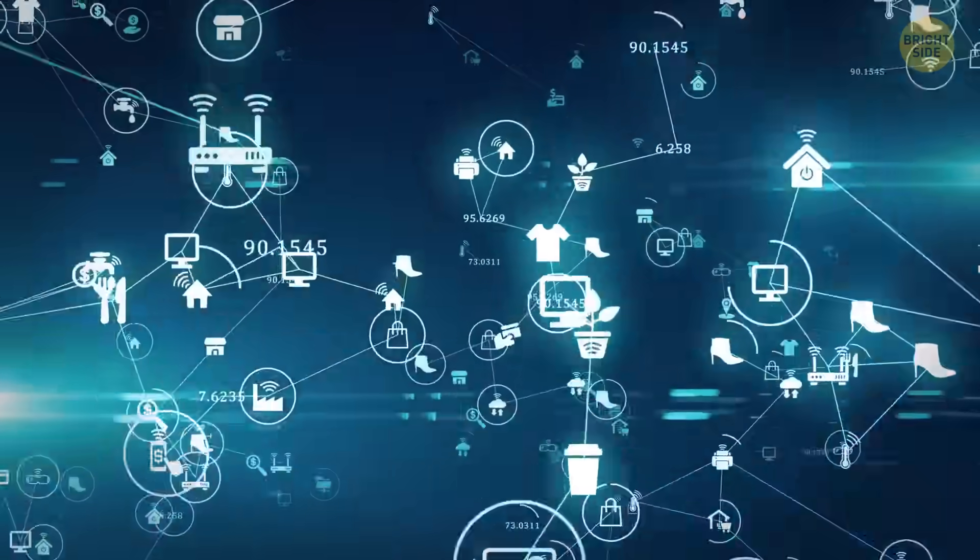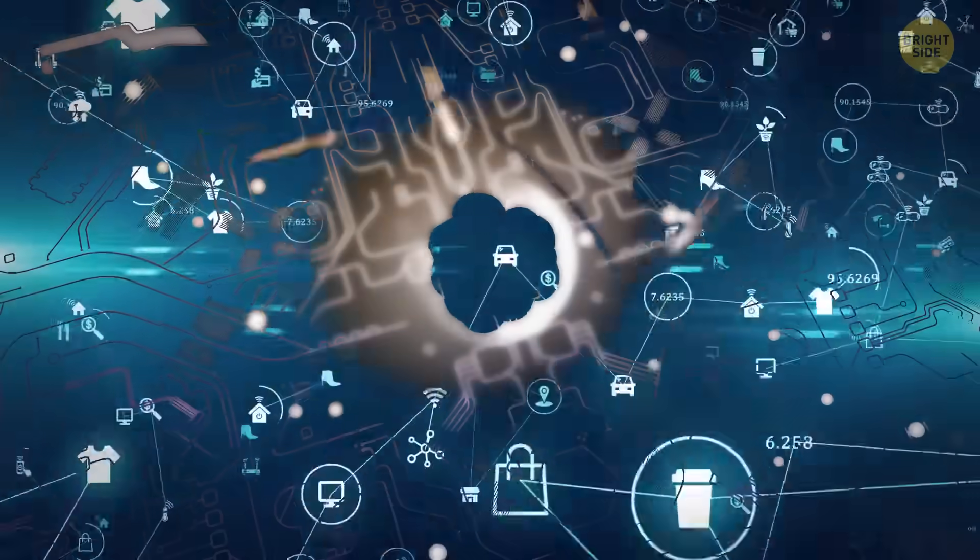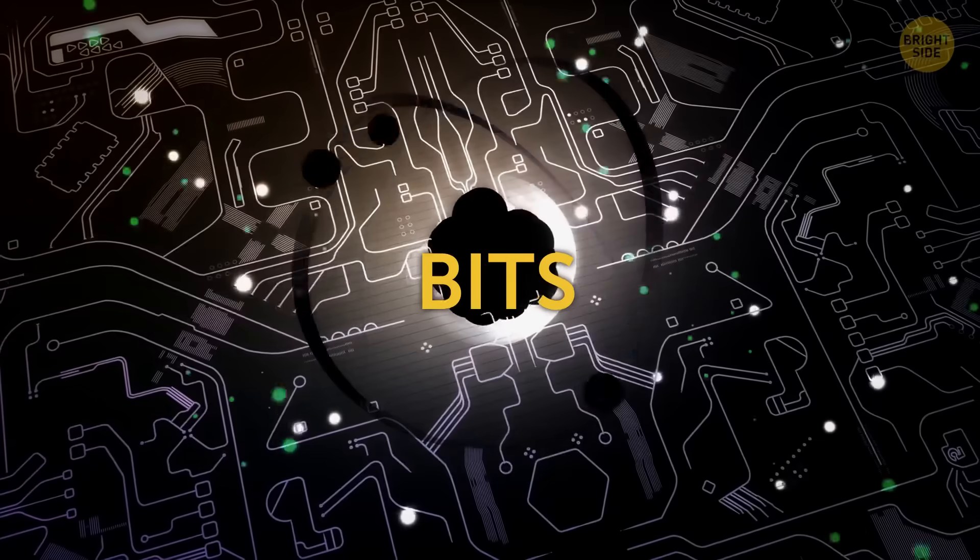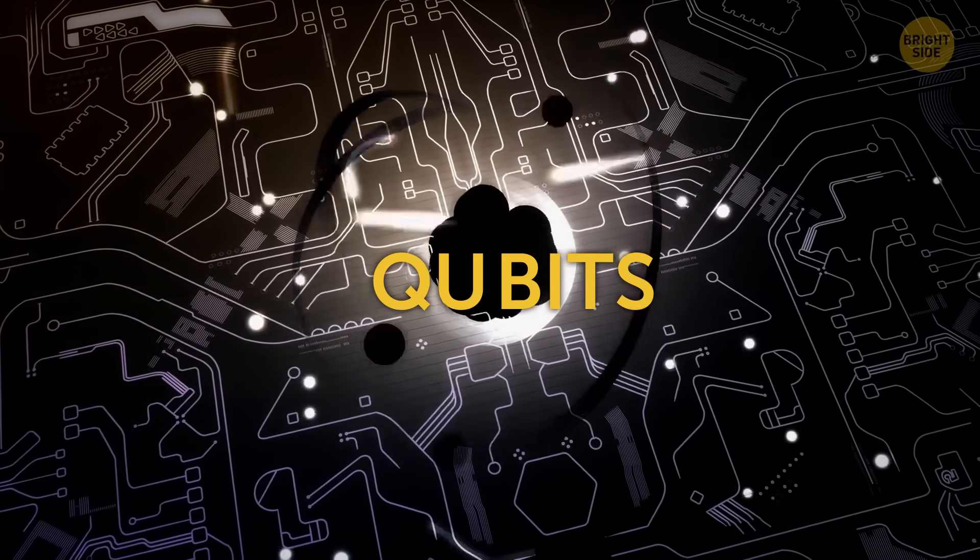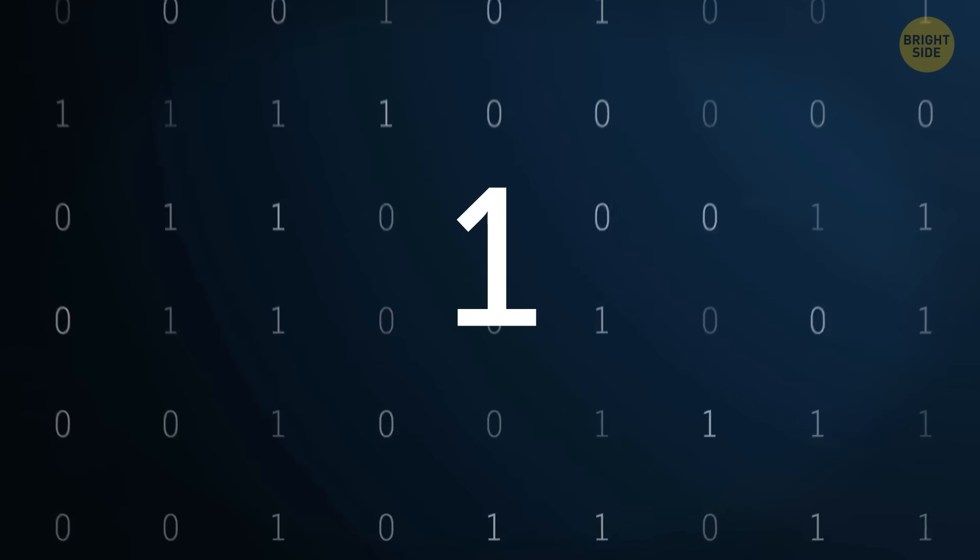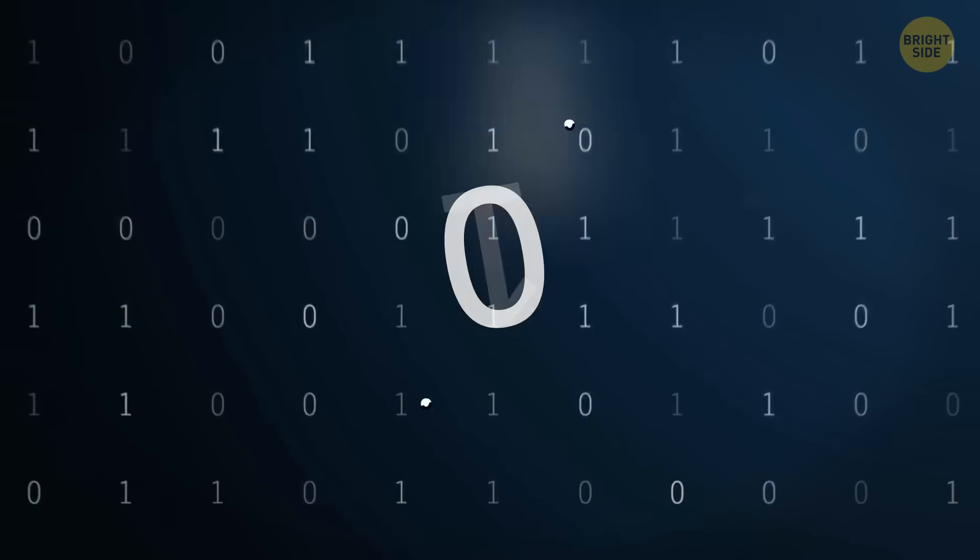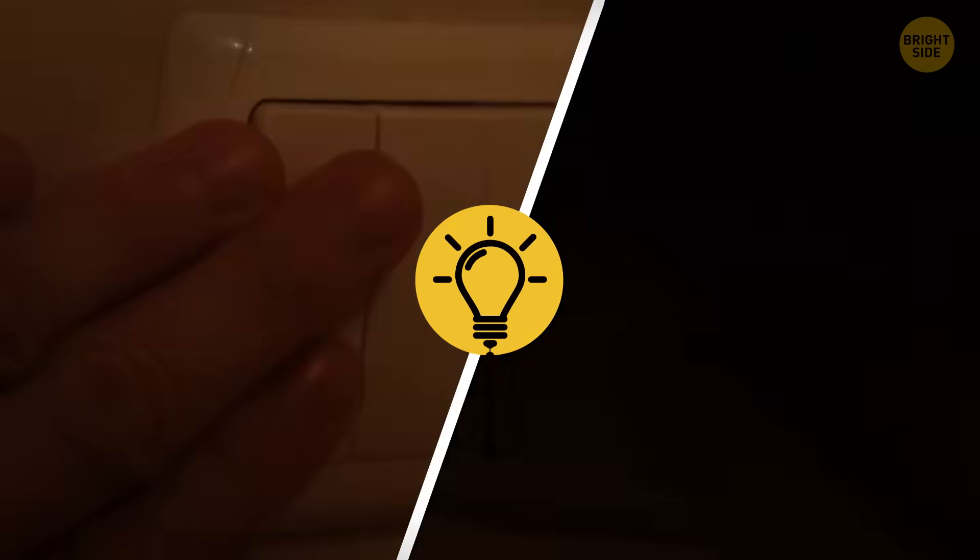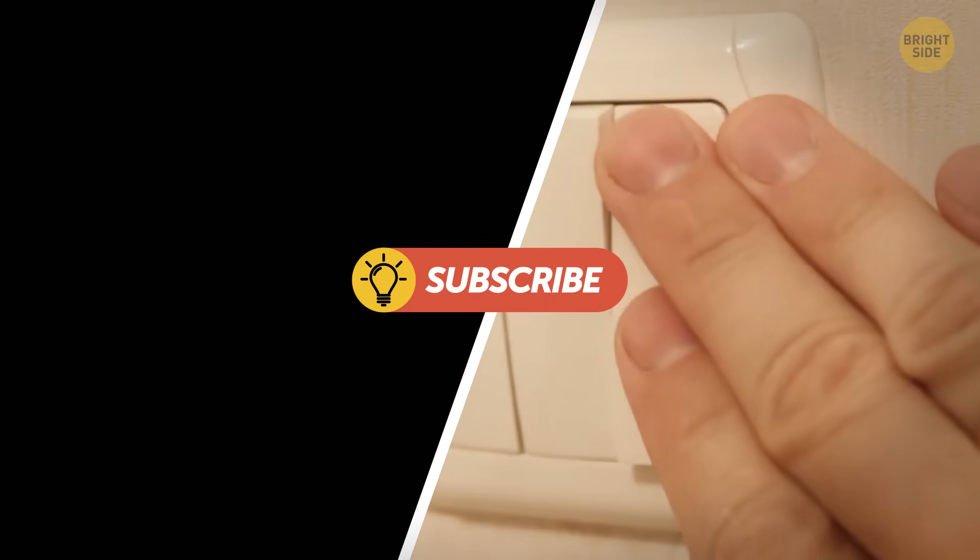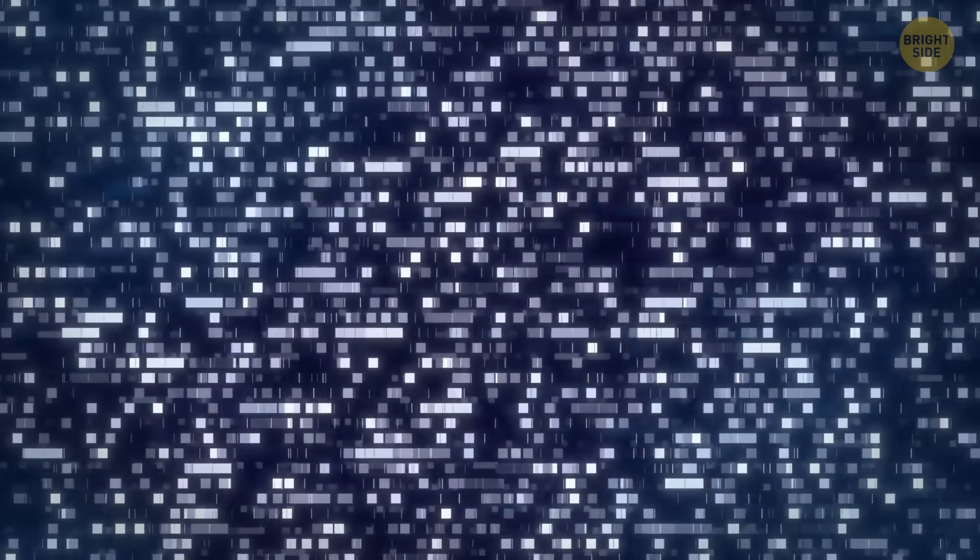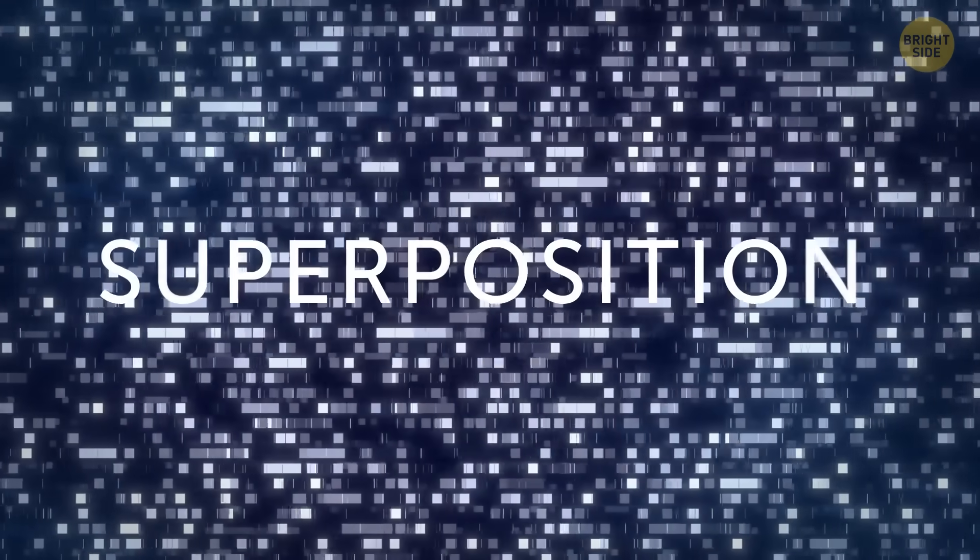Now, let's step into the extraordinary world of quantum computing. Instead of bits, we have quantum bits, or qubits for short. But here's where things get wild. Qubits can be both zero and one at the same time. It's like having a magic light switch that can be both on and off simultaneously. This magical property is called superposition.